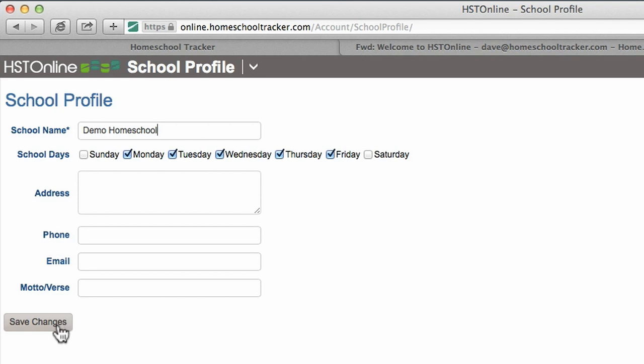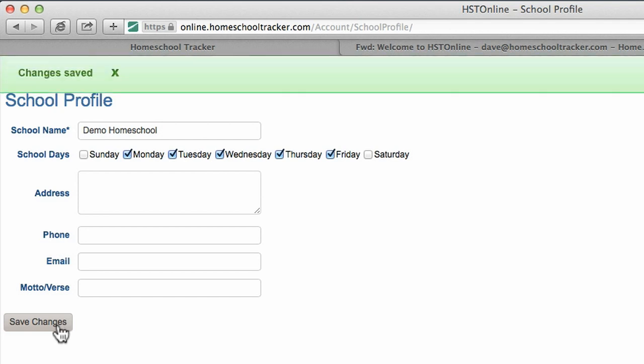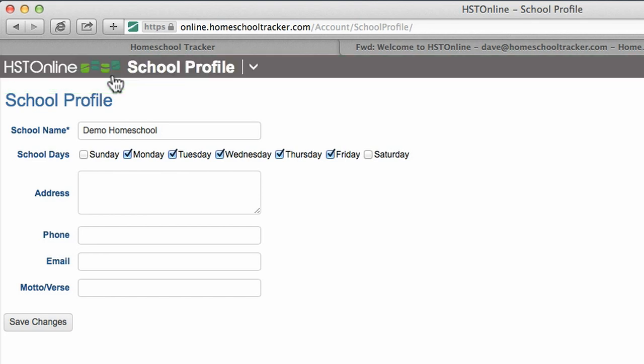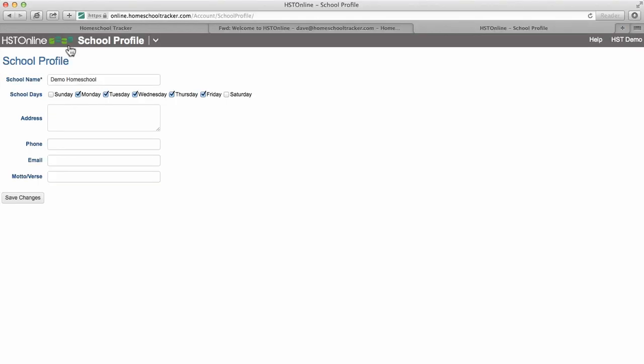After clicking save changes, your school is now set up. You can edit this information at any time and save your changes when complete.